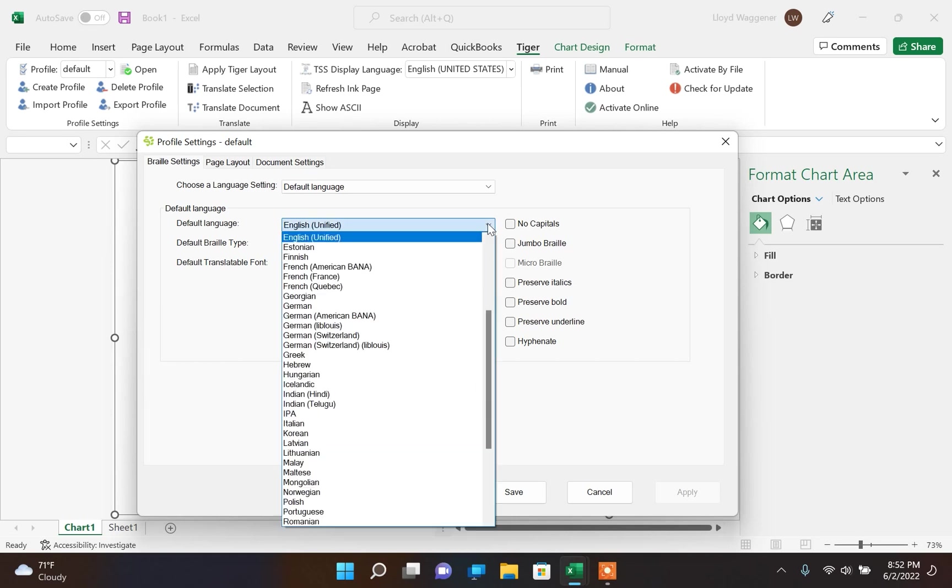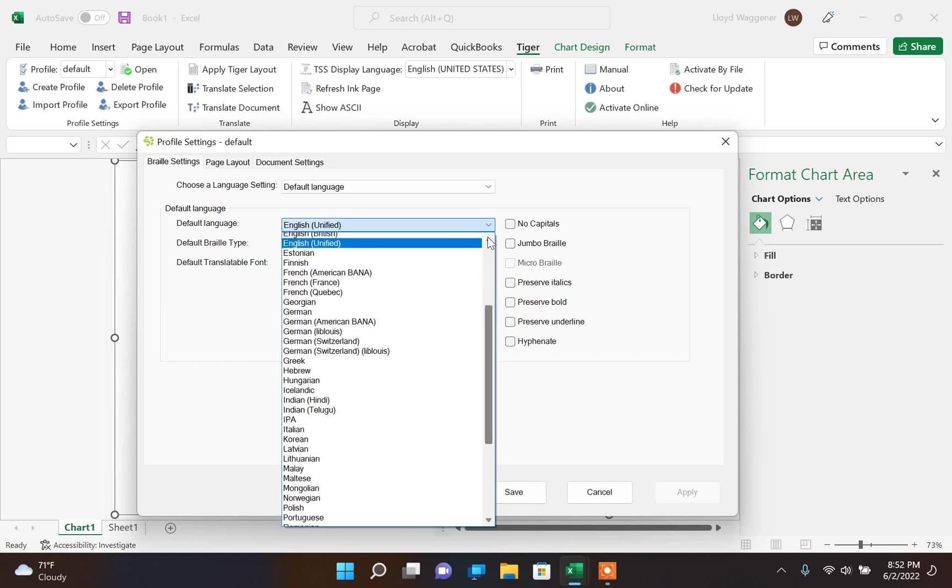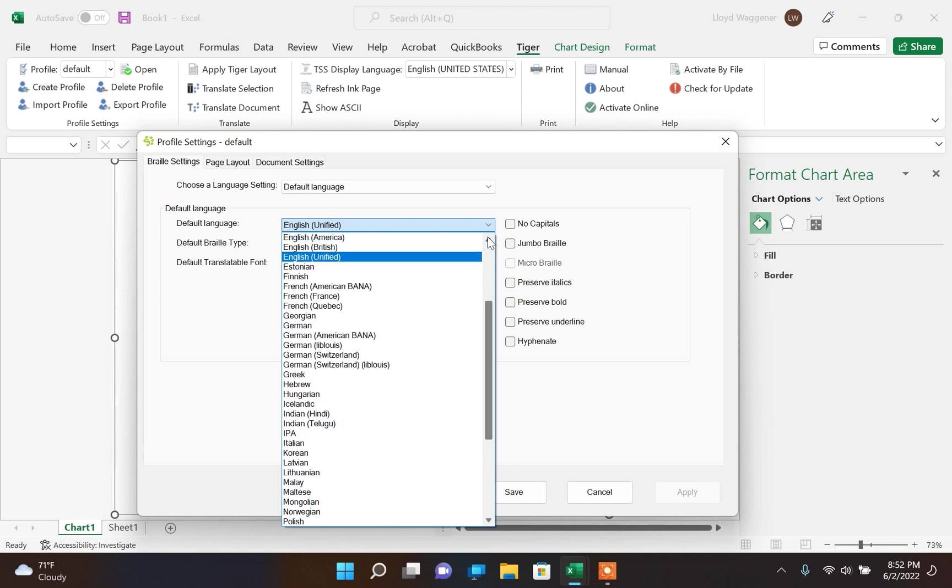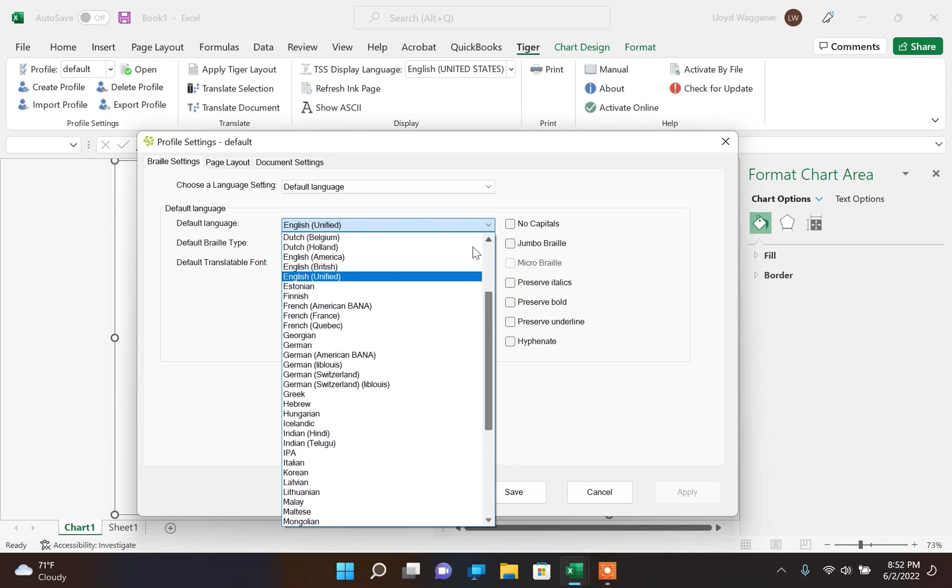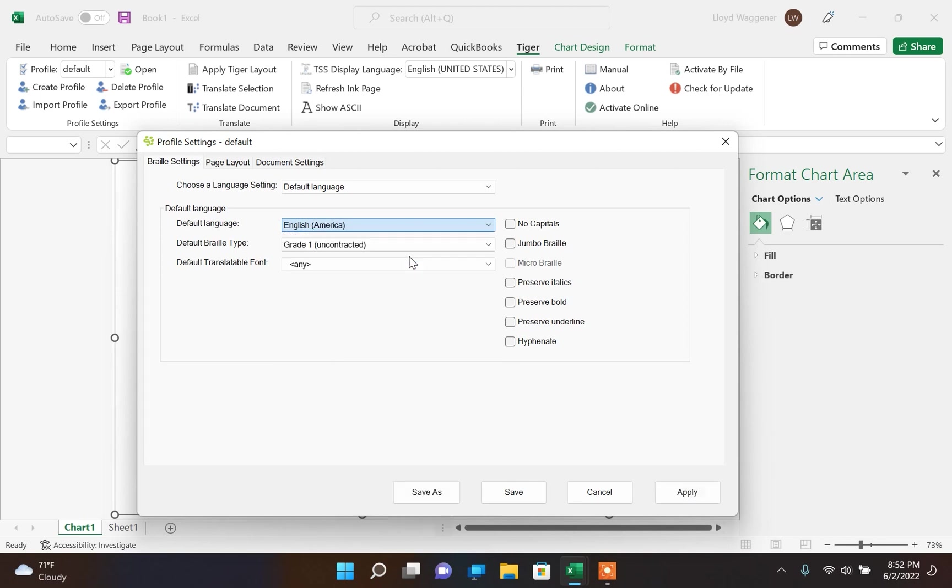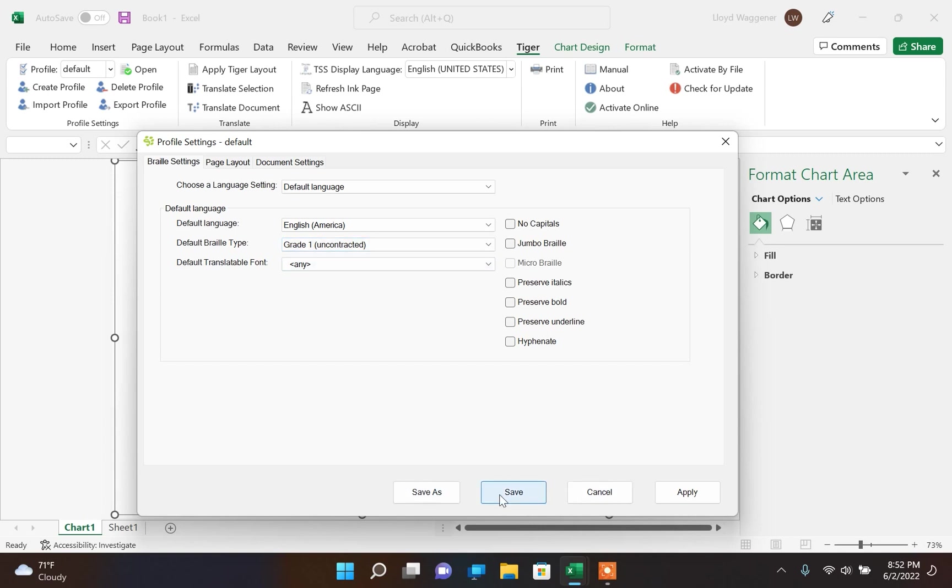We are selecting English for Default Language. We are also selecting Grade 1 for Default Braille Type. Now we are ready to convert the document.